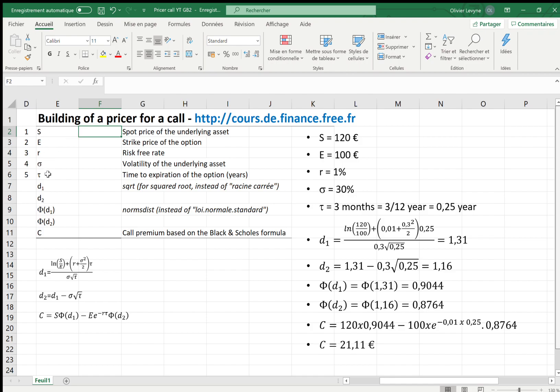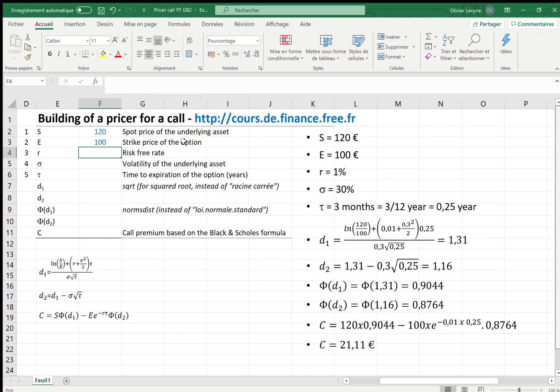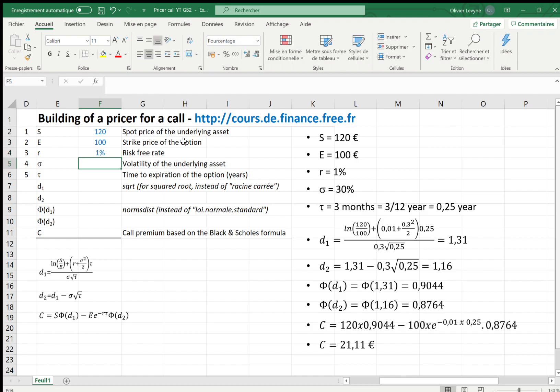Firstly, the spot price of the underlying asset - let's say it is worth 120 euros. The strike price of the option: 100. The risk-free rate corresponding to the treasury bonds rate - let's say 1%. The volatility of the underlying asset, which could be 30%.